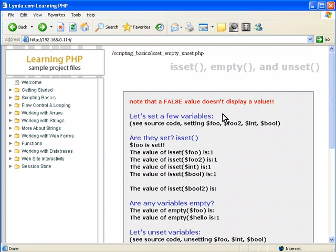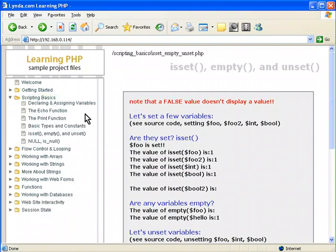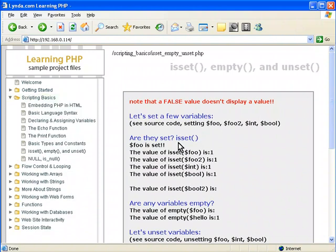In this example, we're going to talk about a few different things here regarding setting and unsetting variables, as well as dealing with empty and null. You can see the two here.